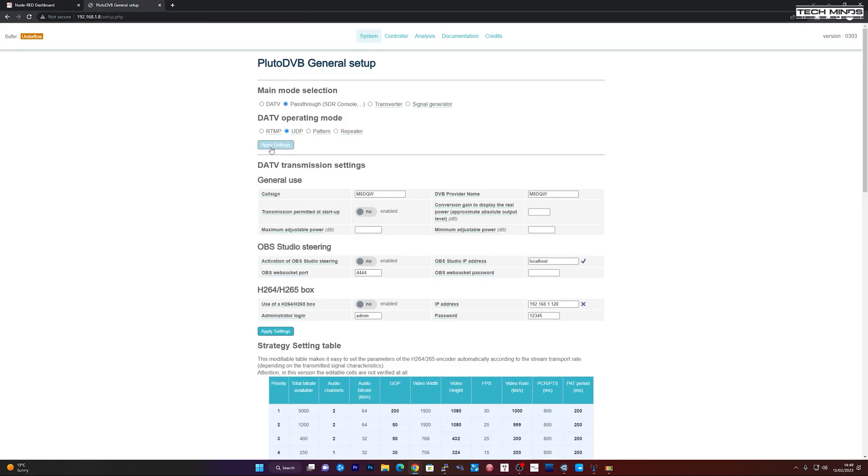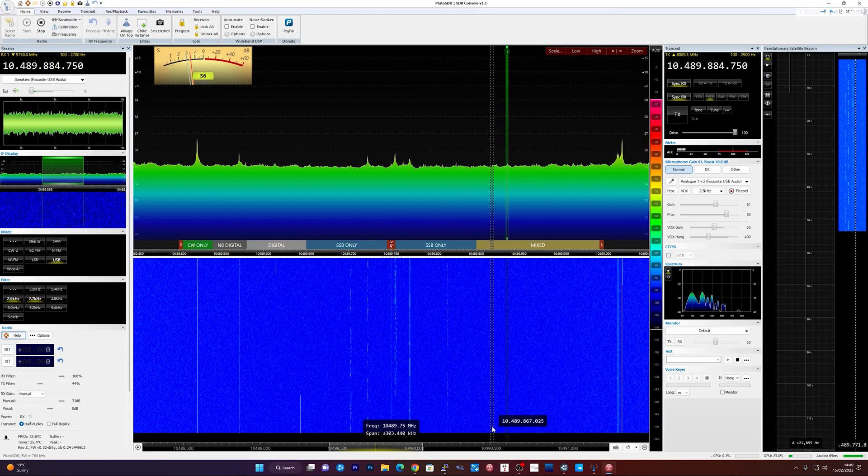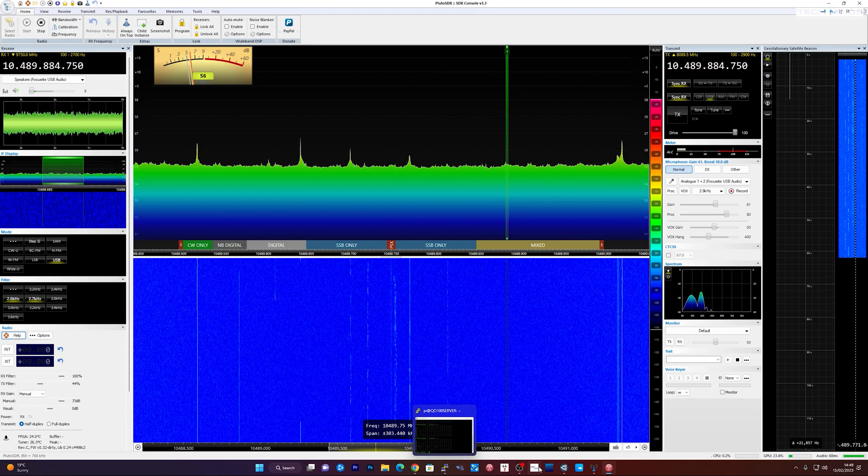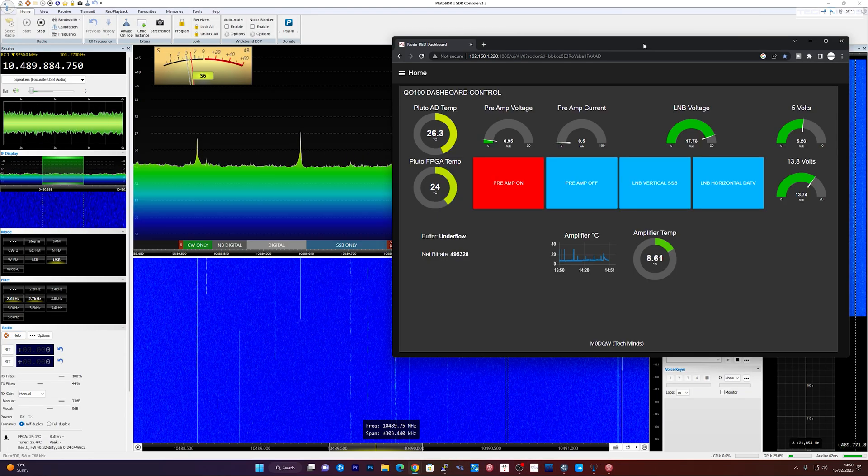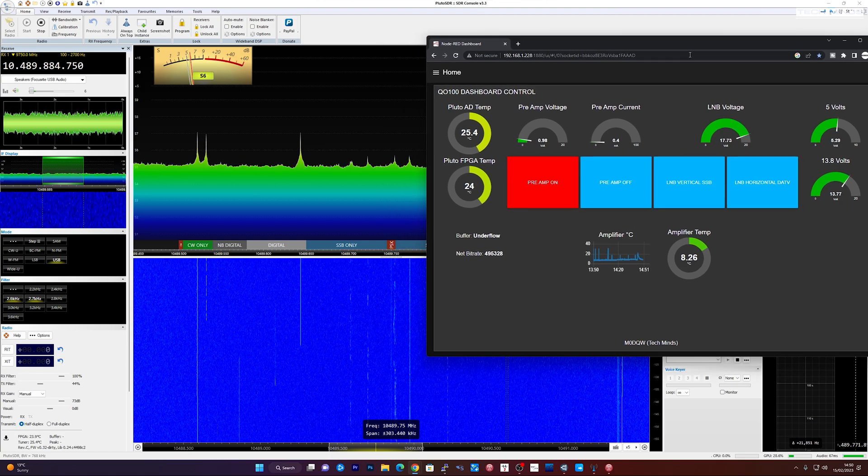So the voltage is set to DATV at the moment, but I'm going to set the Pluto to pass through mode. This allows us to use SDR console. And then I'm just going to reboot the Pluto.